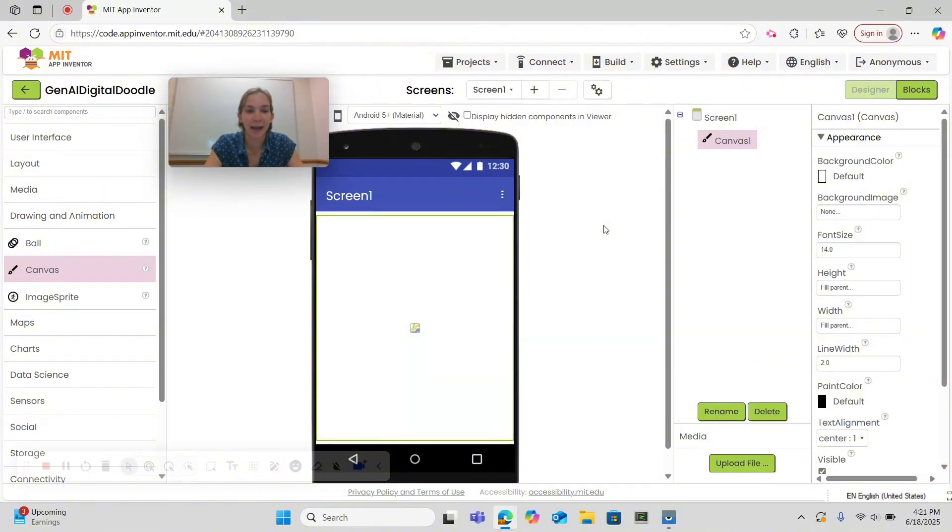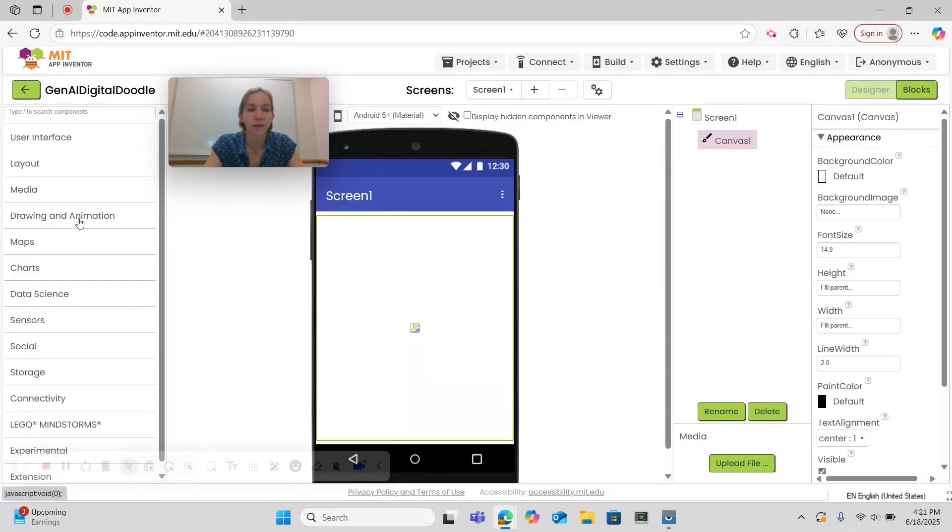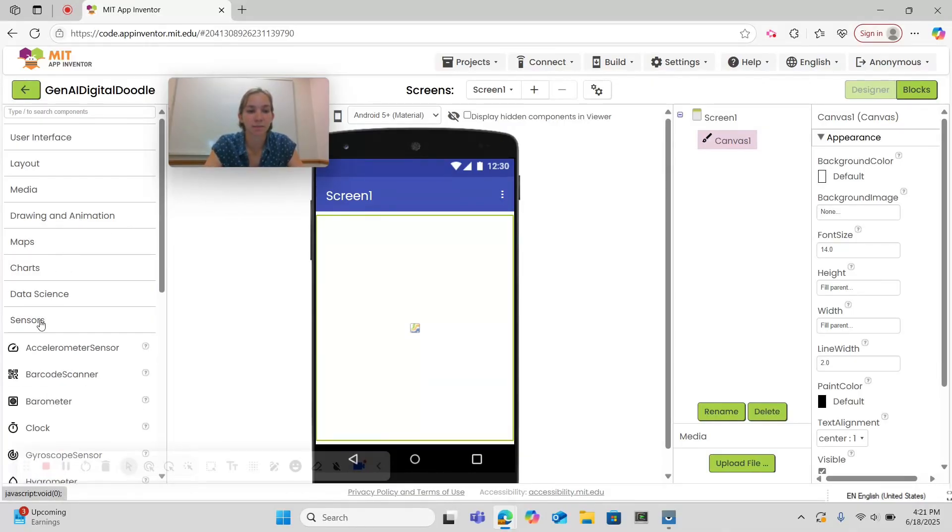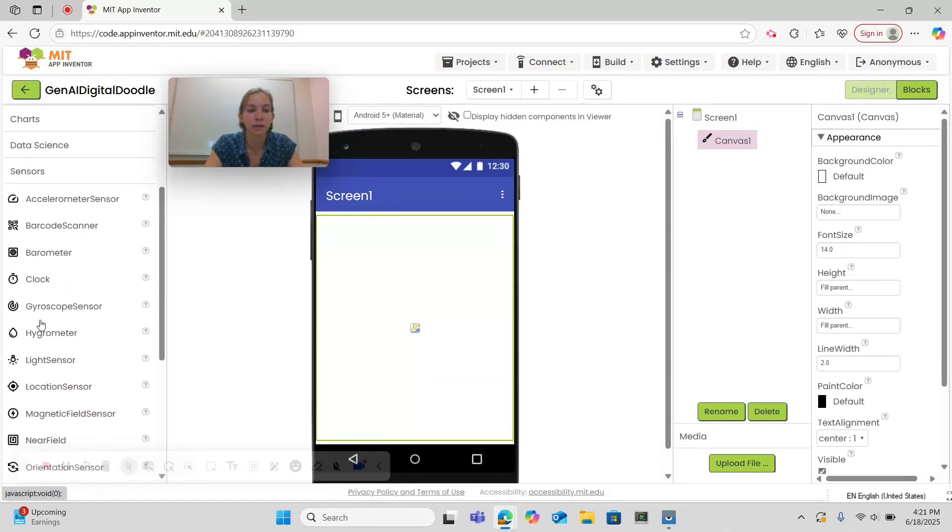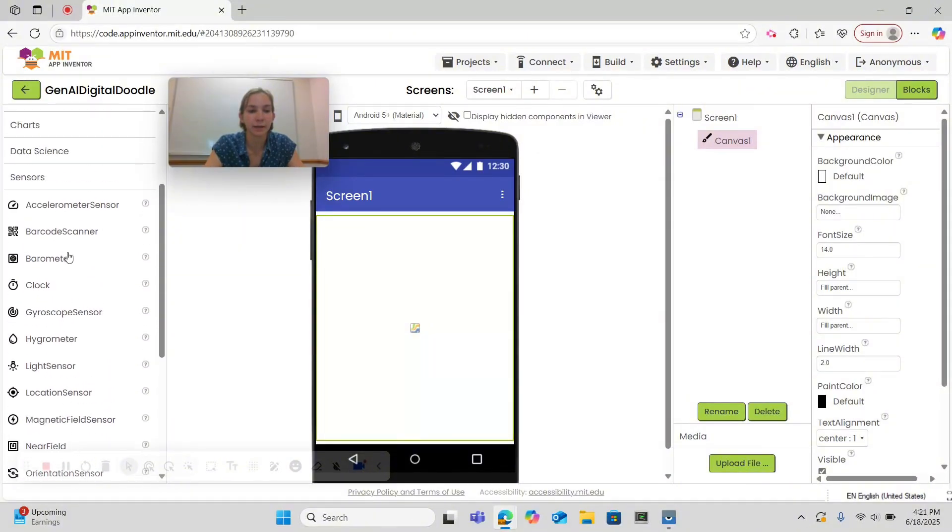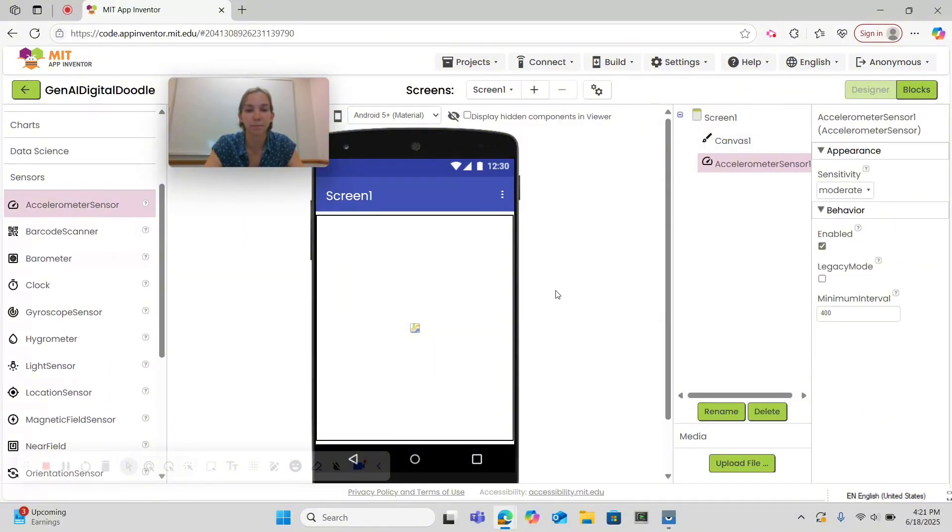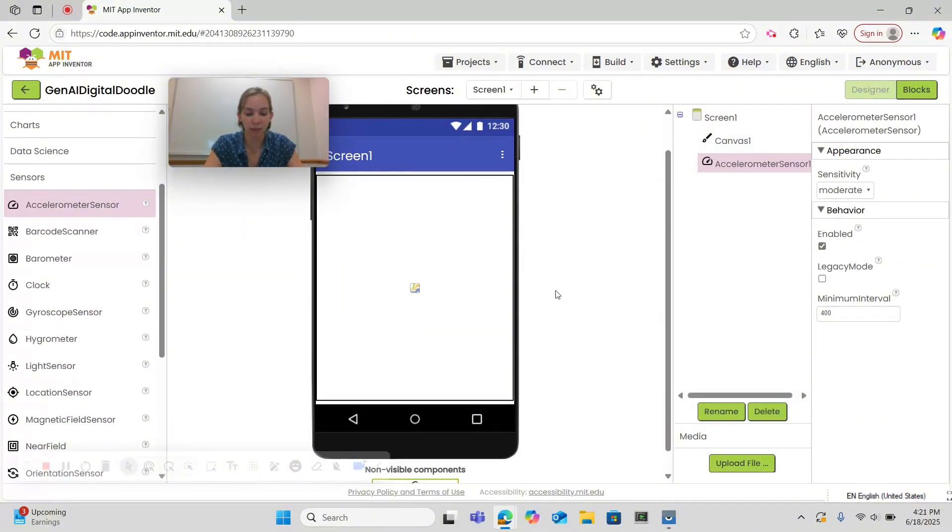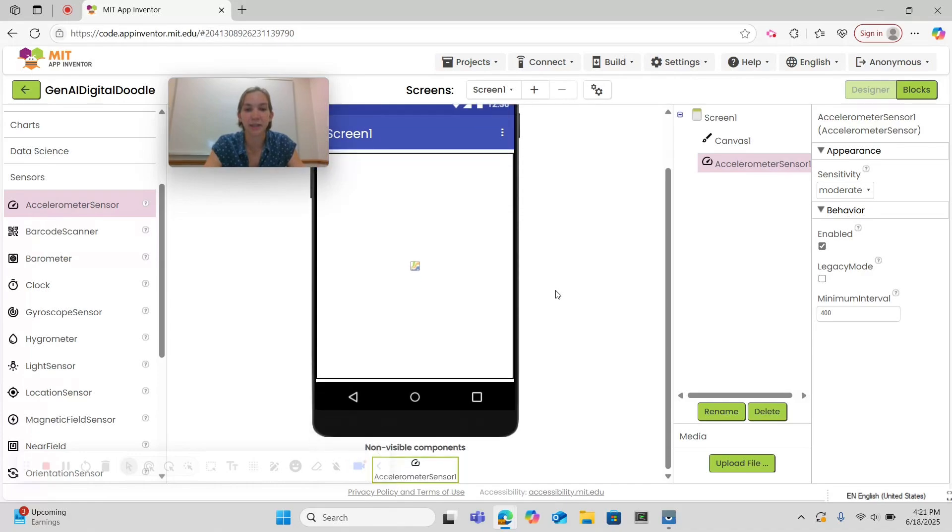the next thing we want to add is an accelerometer so that we can erase our drawings. So close the drawing and animation drawer and go under sensors. There we can find the accelerometer and drag and drop it onto your screen. An accelerometer is a non-visible component so it'll appear below your screen here. Let's return to blocks.